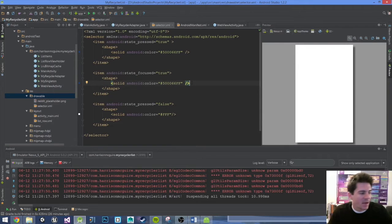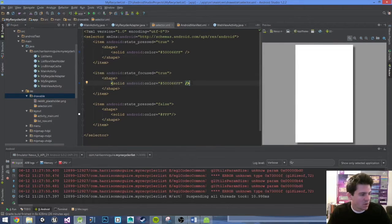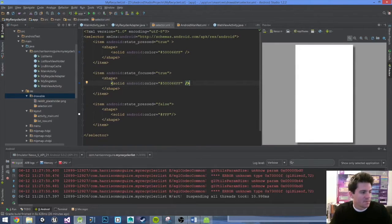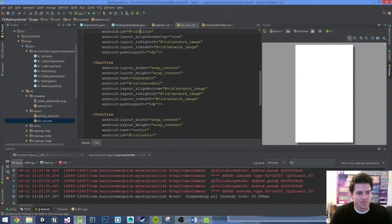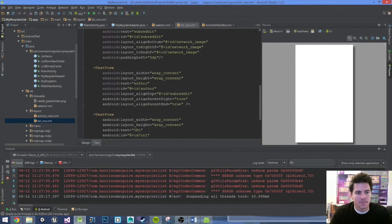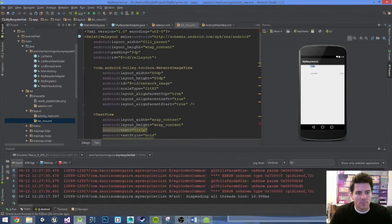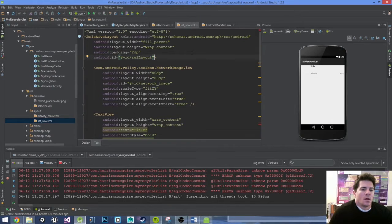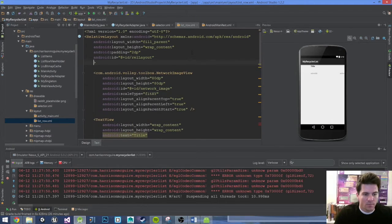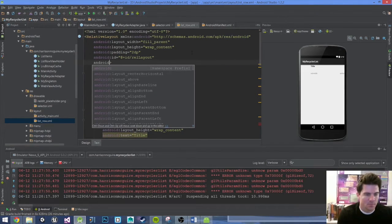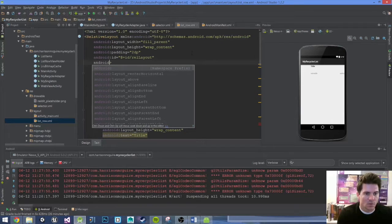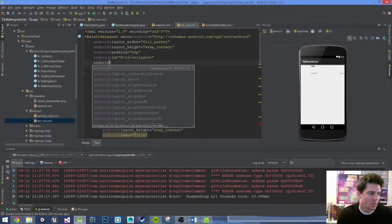Now we've got to put it as the background of our list row. Open up our list row. Under the relative layout we'll go Android background.